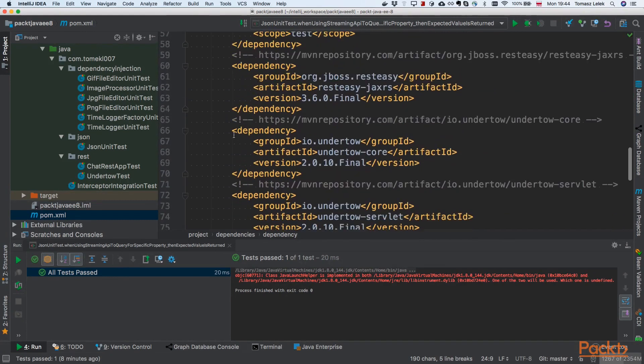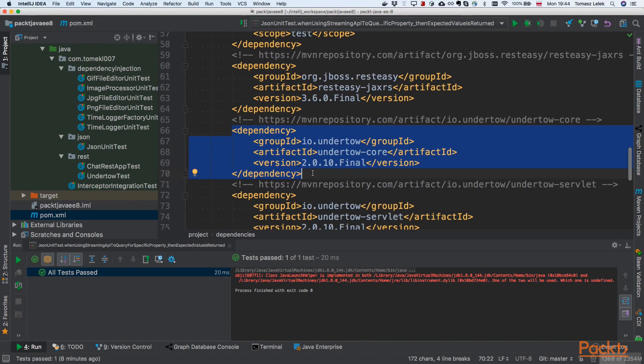We'll be using Undertow. Undertow will be an embedded container. We'll be able to start that container from our application, and it is compatible with Java Enterprise Edition 8 annotations. We'll write code that is in EE 8 and ship it to Undertow. Undertow will do everything for us.